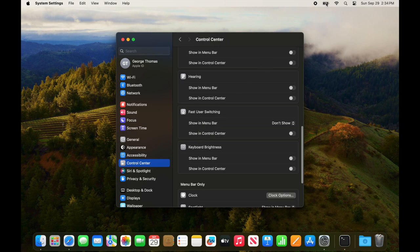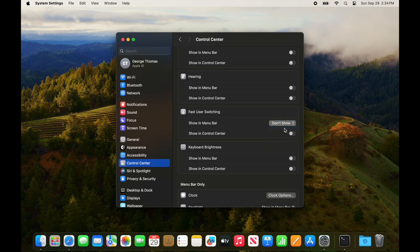If we go down there and select to show full name or account name, that displays right there on the screen, and that's all there is to it.